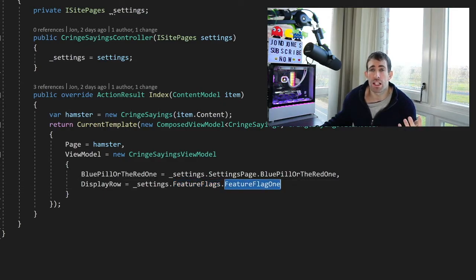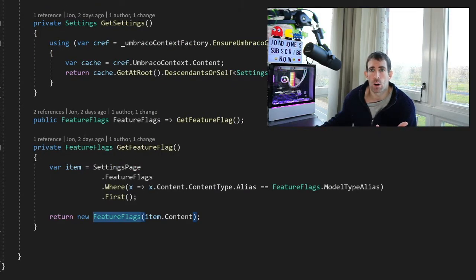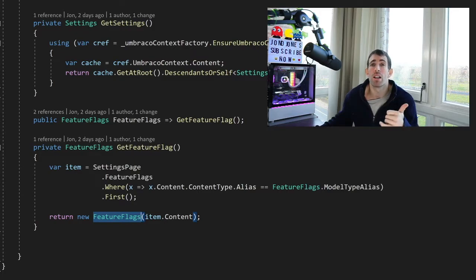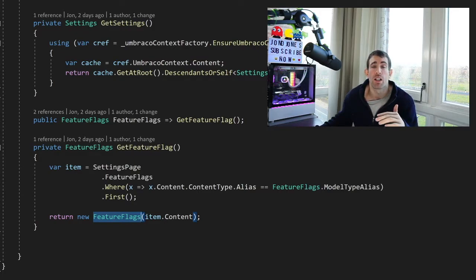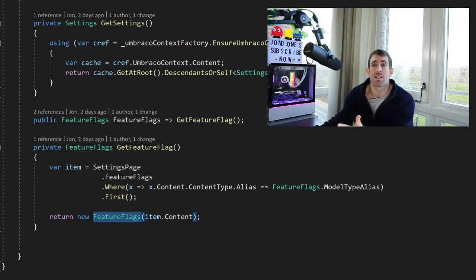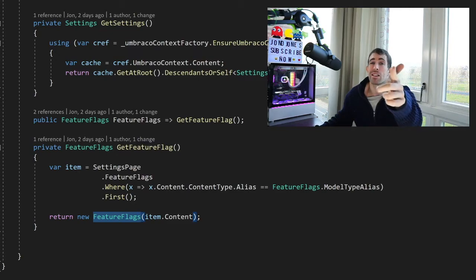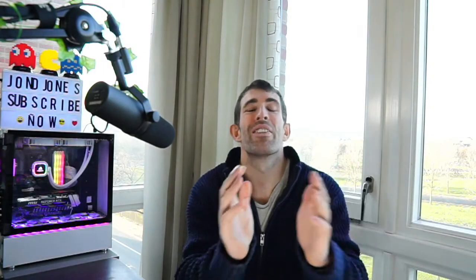Which will make things much easier to maintain in the future. This is a win. As I said it's new as of Umbraco 8.9, so I strongly recommend that you adopt this pattern whenever you need to do global settings with Umbraco. Because you'll be ace.